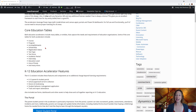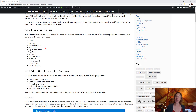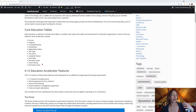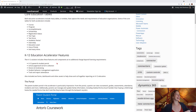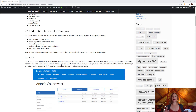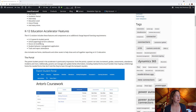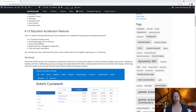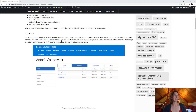Core Education Table. The accelerator is split into two different offerings — one is K-12 and the other is Higher Education, targeting colleges and universities. The K-12 accelerator has a parent portal and a student portal, school paperwork and form collection, donors and fundraising information, student behavior management apps, and the ability to track and report attendance.